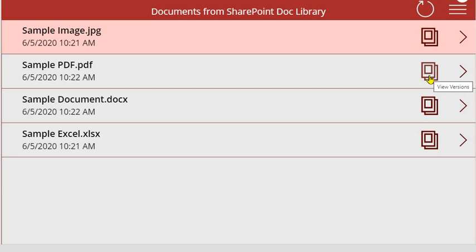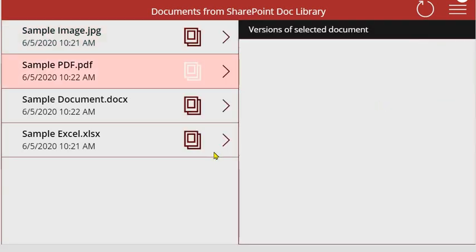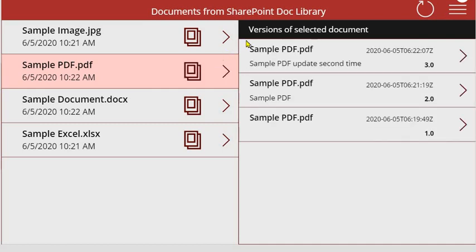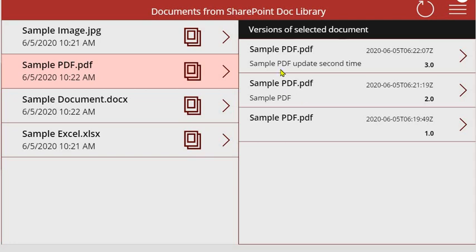Let me just click on it - it is calling the flow and it has already fetched the data. It has fetched all the versions of this particular document. I have just shown two properties here. Depending on your requirement you can add the metadata which you think might change.